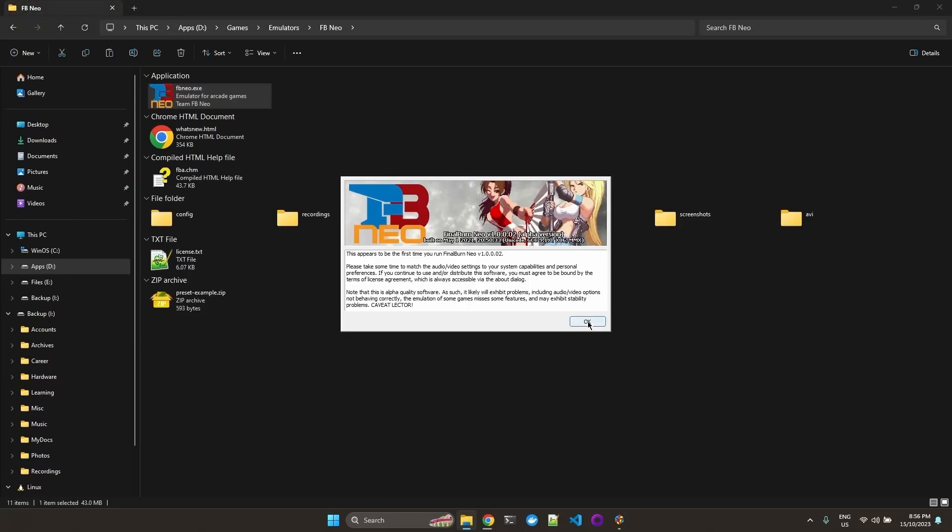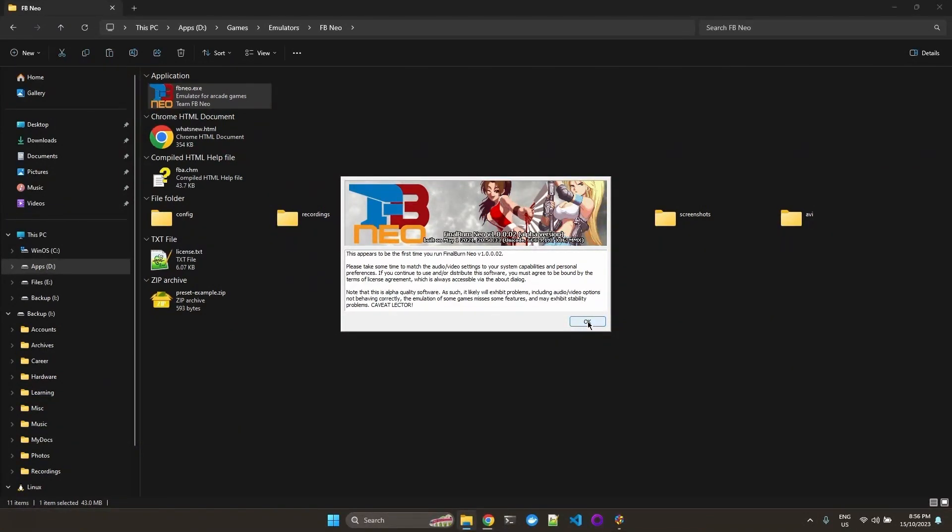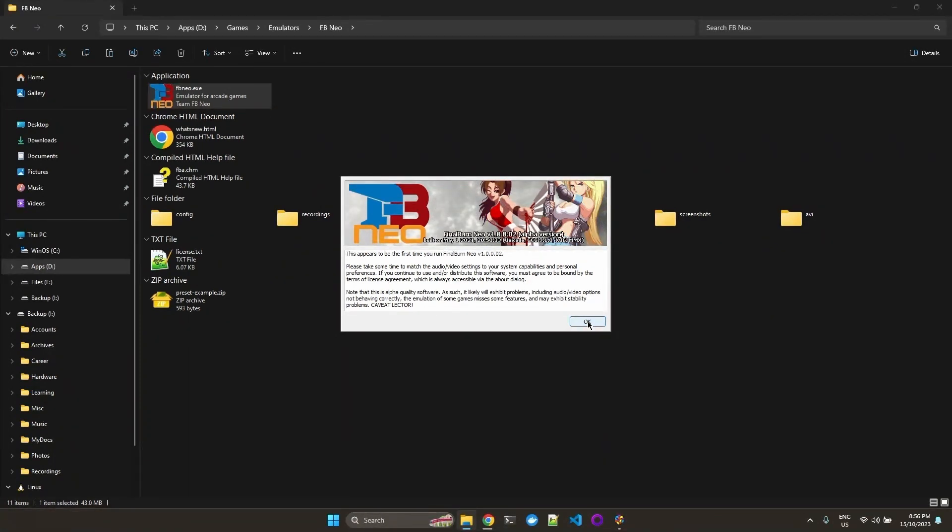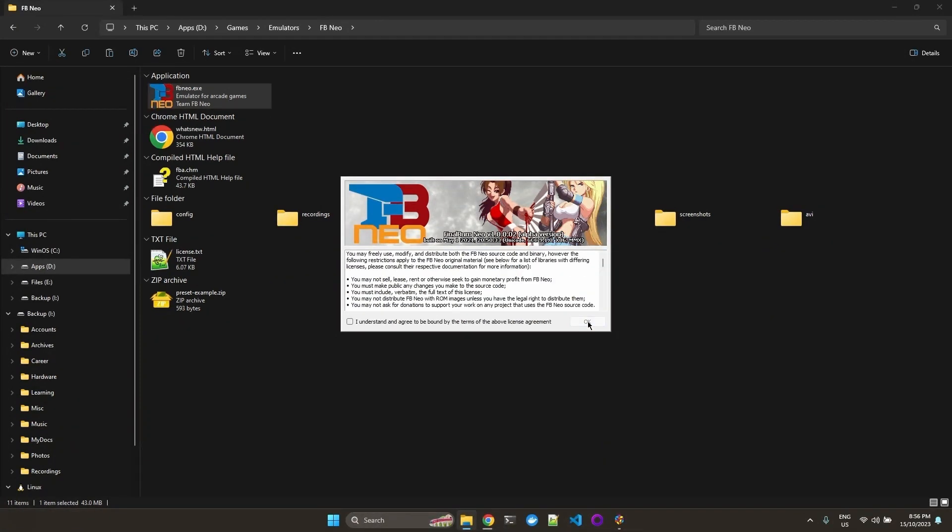From here we can already start the executable. So what we want to do is first configure the emulator outside of LaunchBox. Then we will point LaunchBox to the standalone emulator. We'll just say okay, I agree.